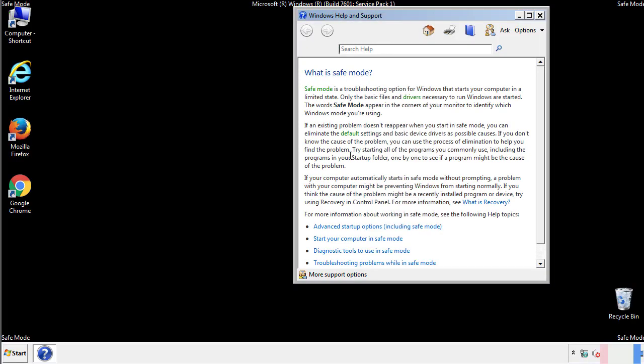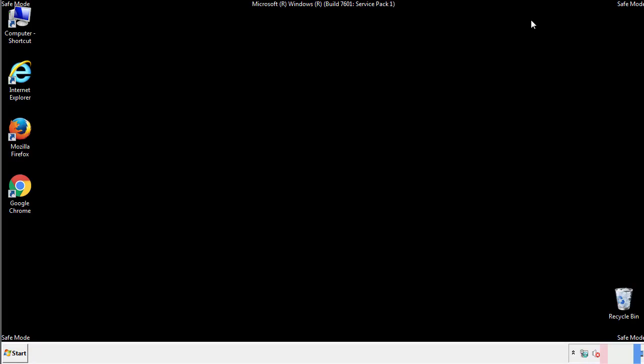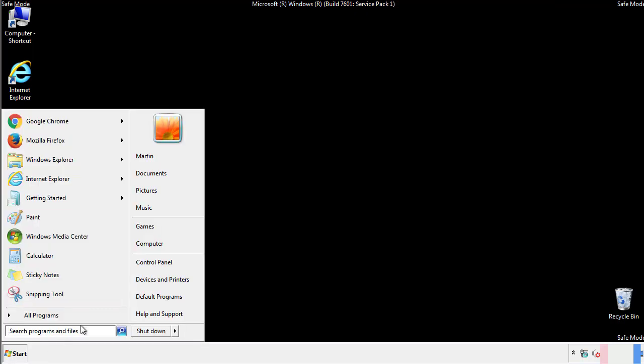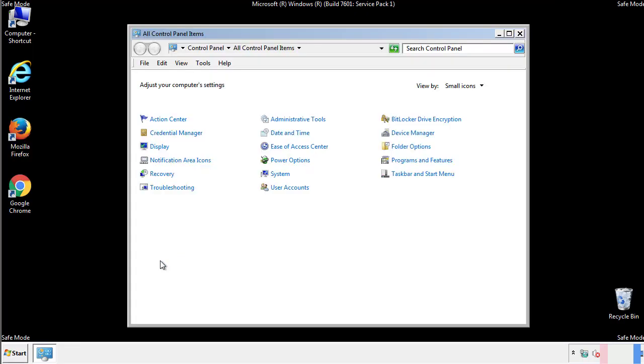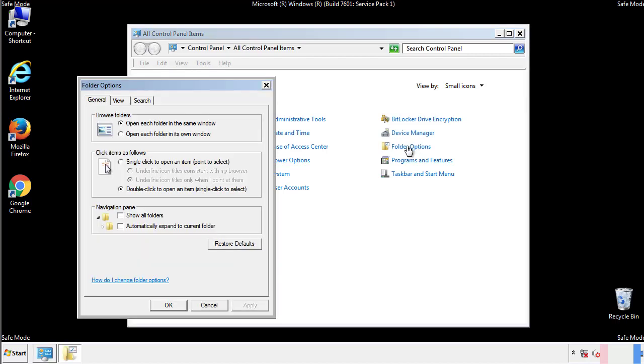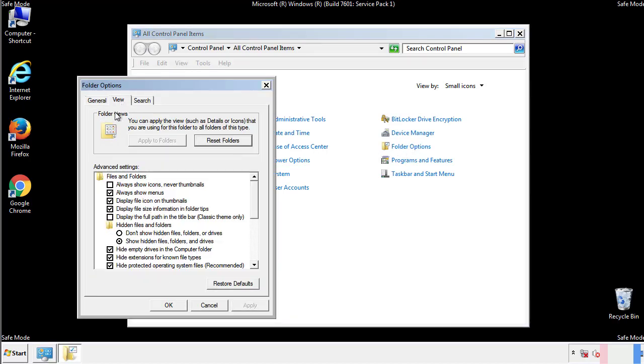Before we get started, we want to make sure that all the files and folders are visible. From the control panel, click folder options, view, and click the check box to make sure that we don't miss anything.